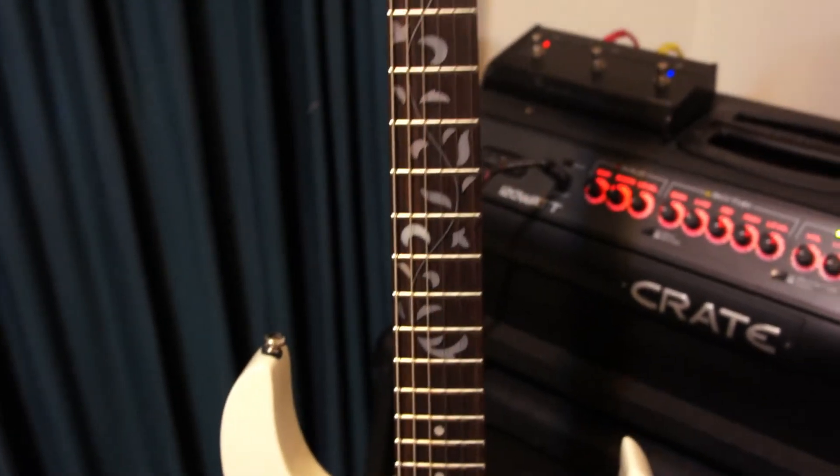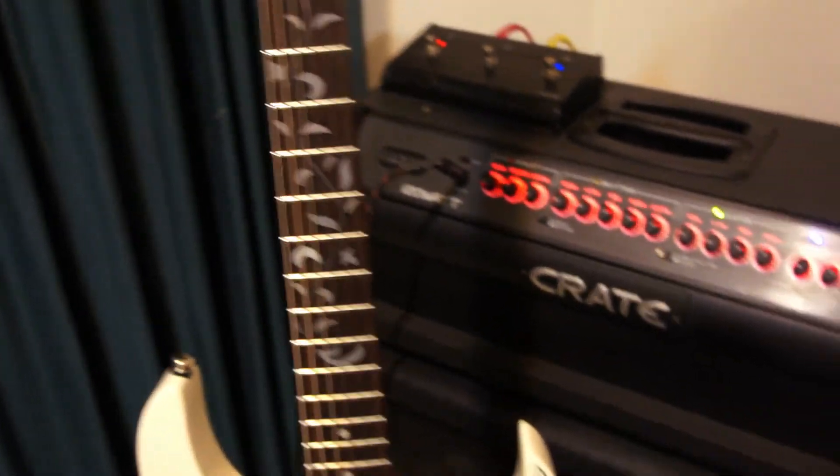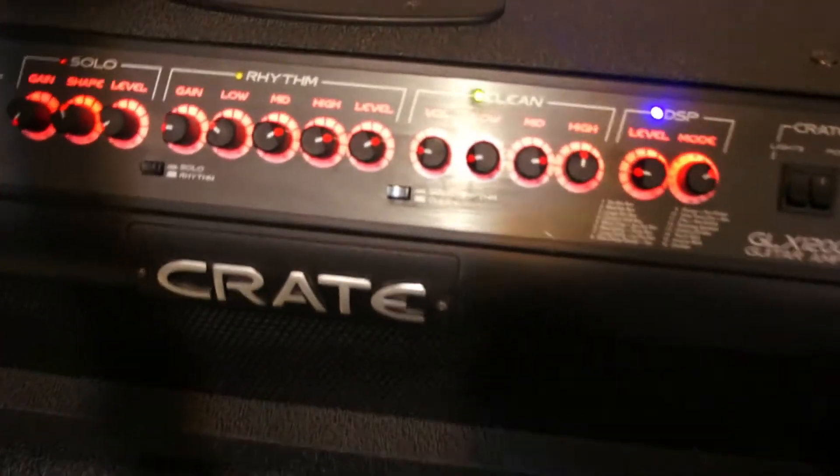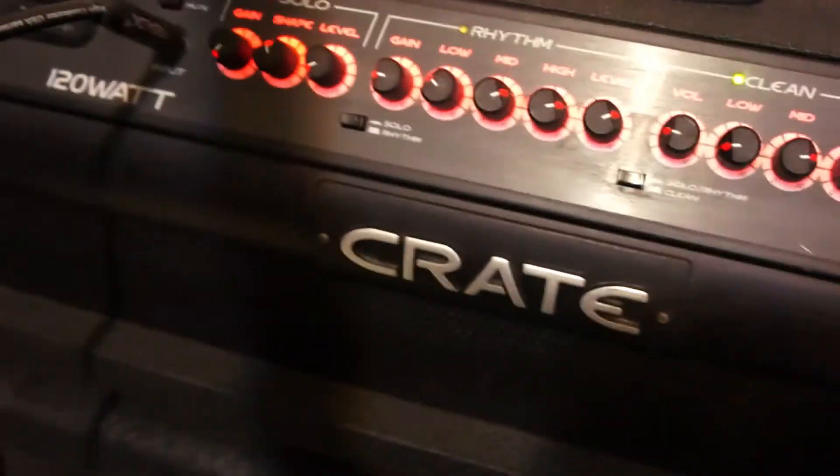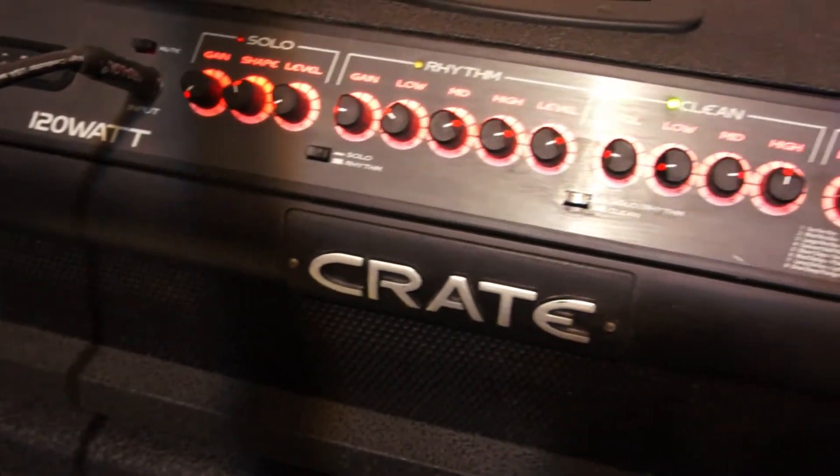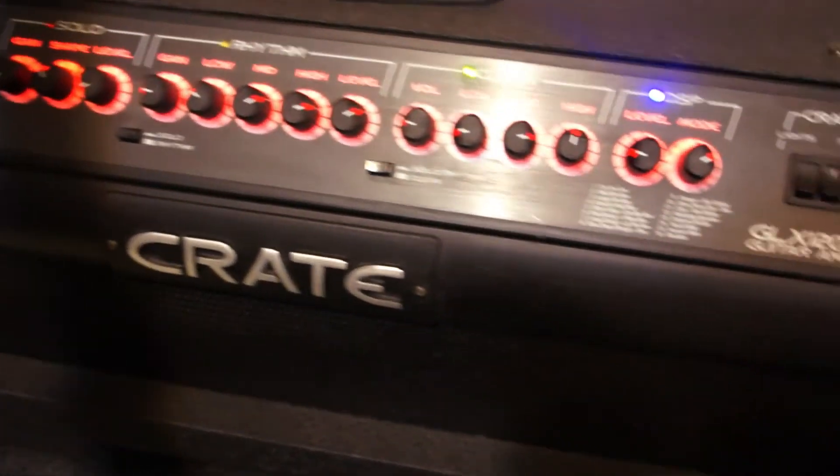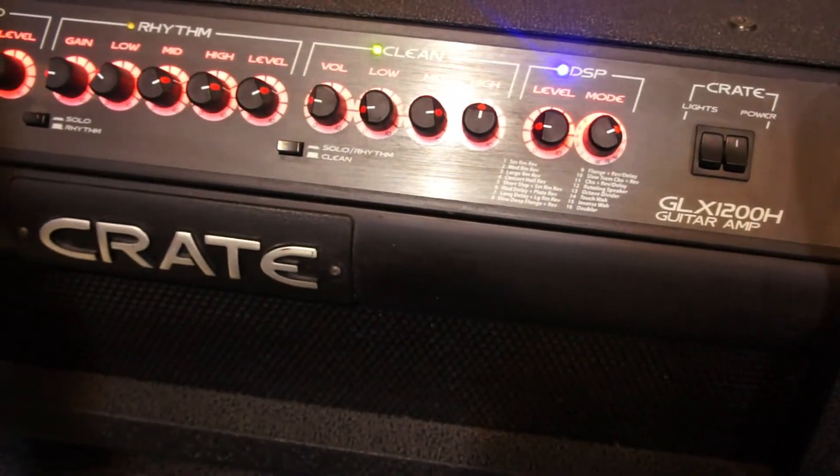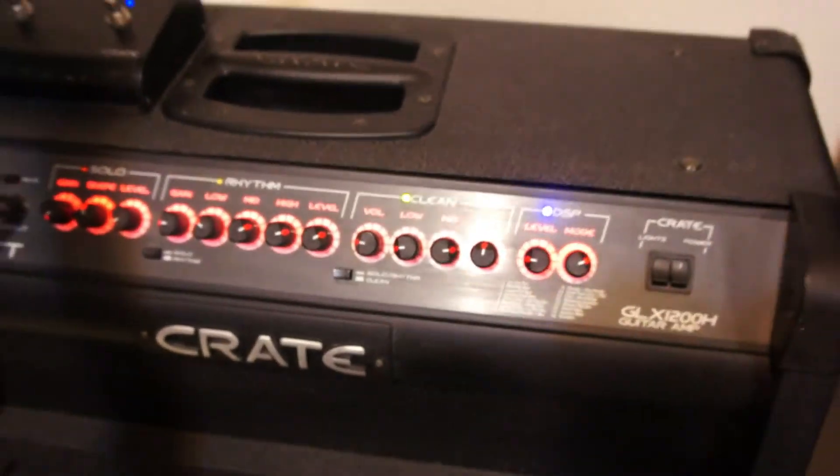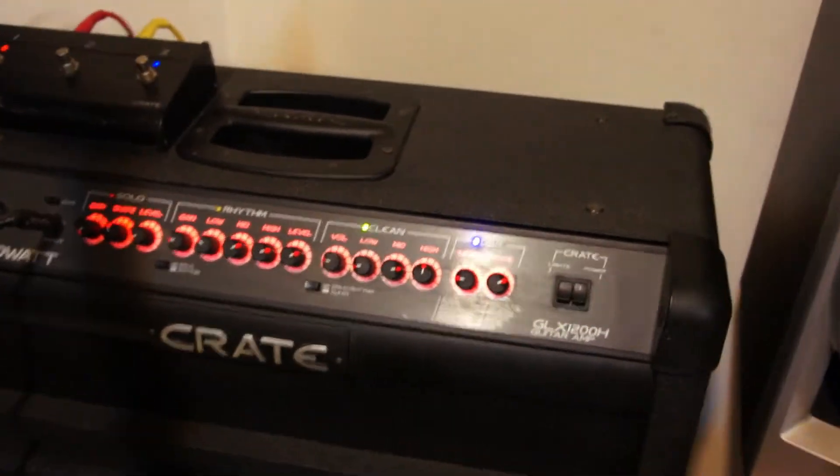El amplificador que estoy utilizando es un Crate. Aquí está, este es el cabezal del amplificador. Es un modelo no muy reciente, pero me gustó mucho el sonido que tiene. Maneja ocho bocinas. Muy padre se escucha.